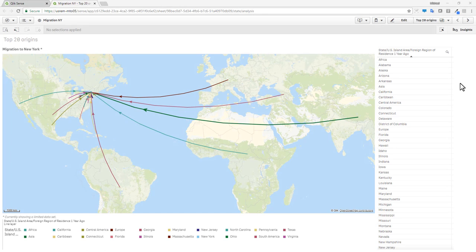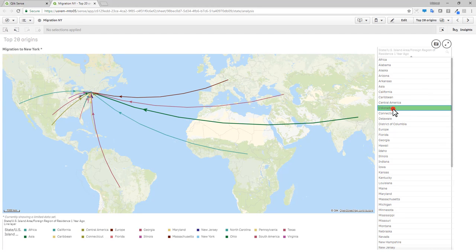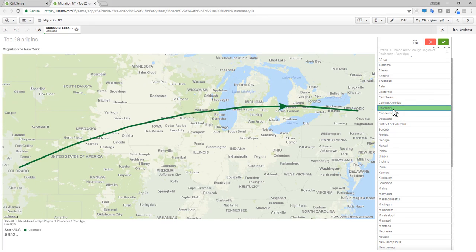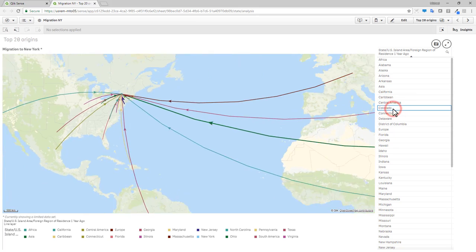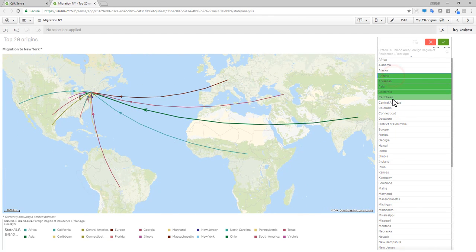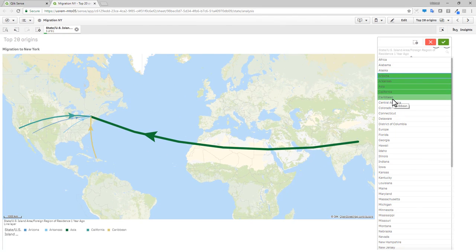Improving upon our new map object released in April, we have added a new line layer, which supports new use cases for visualizing flows of entities between geographic locations.